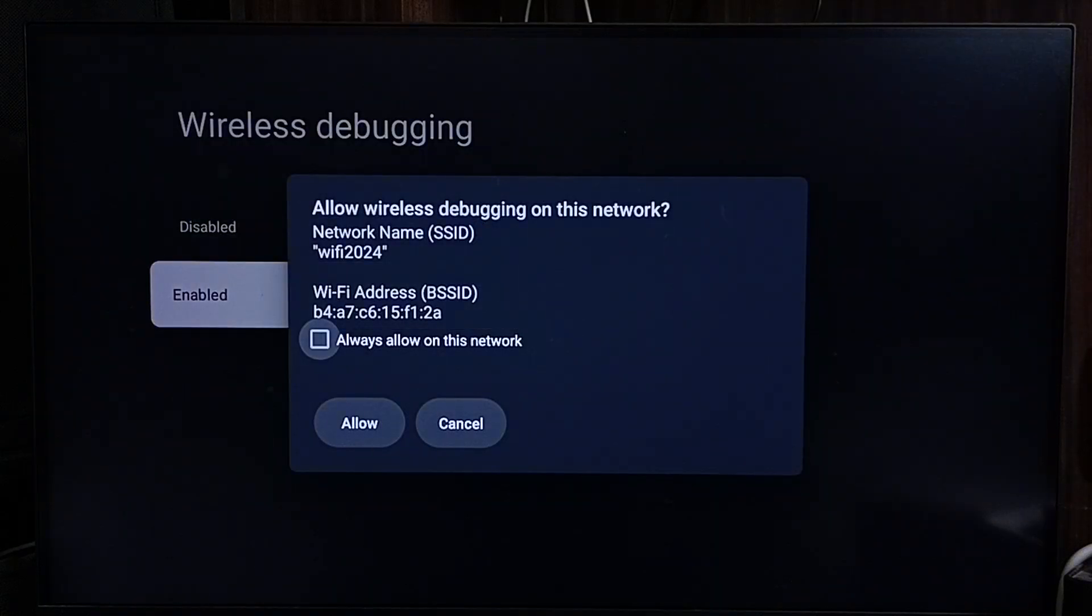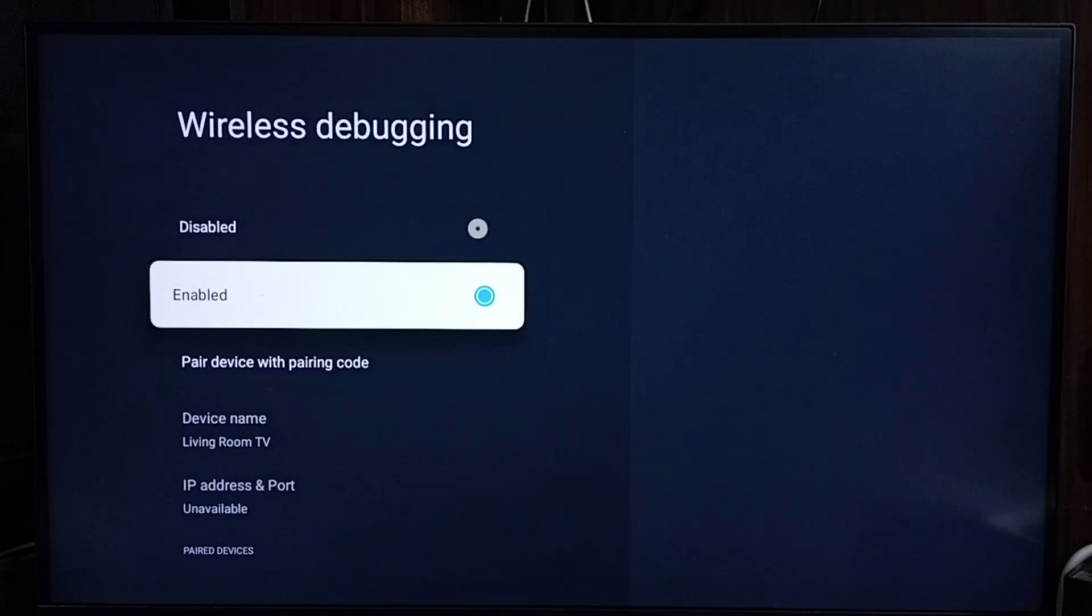Done. Select allow. Done. So now I have enabled wireless debugging.